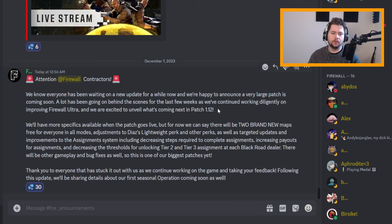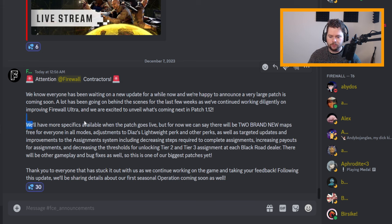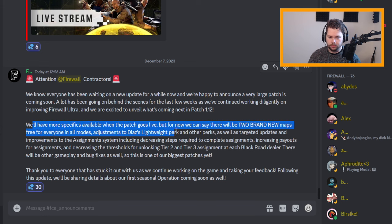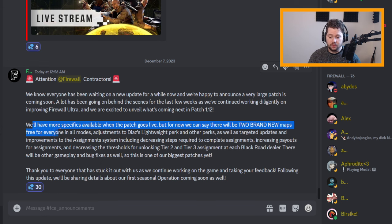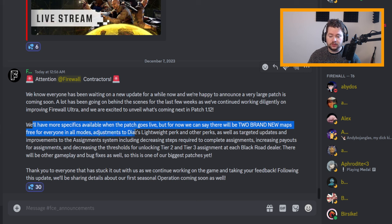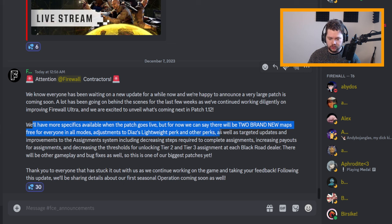In patch 1.12, we'll have more specifics available when the patch goes live, but for now we can say there will be two brand new maps free for everyone in all modes, adjustments to Diaz's lightweight perk and other perks.